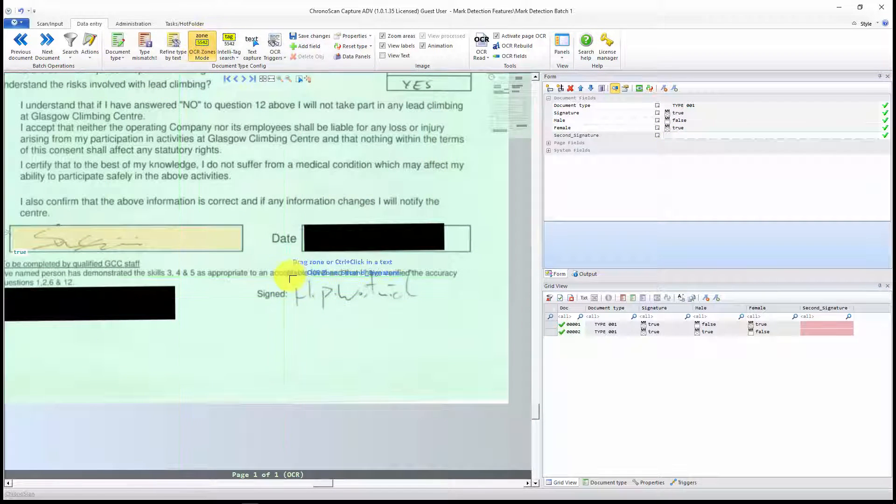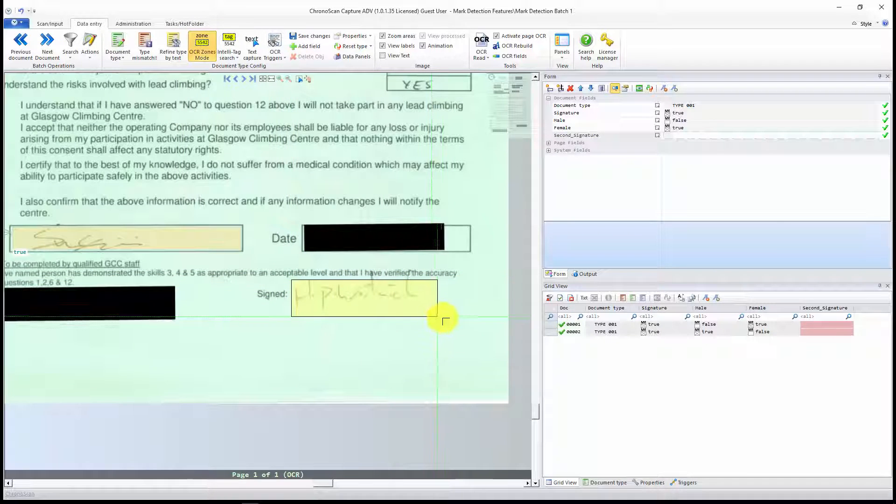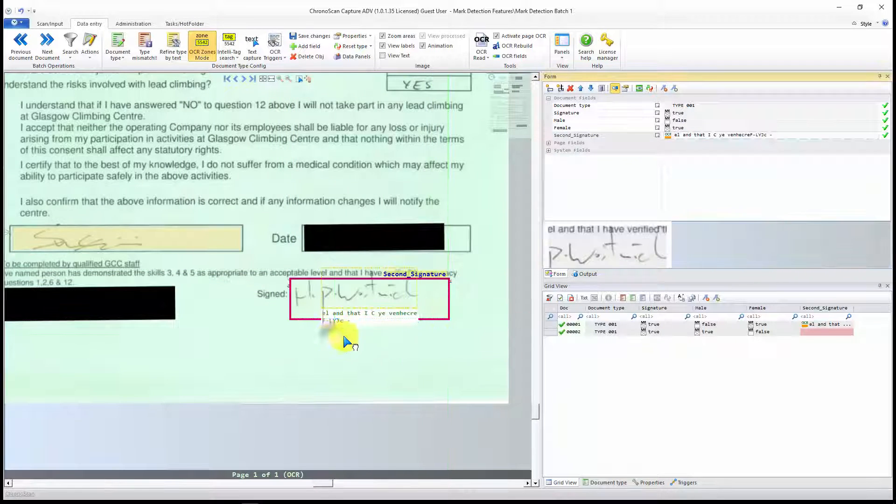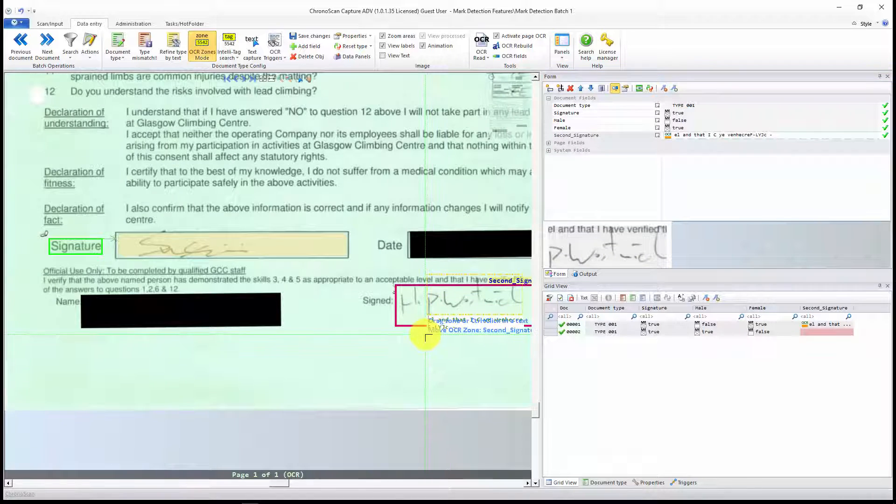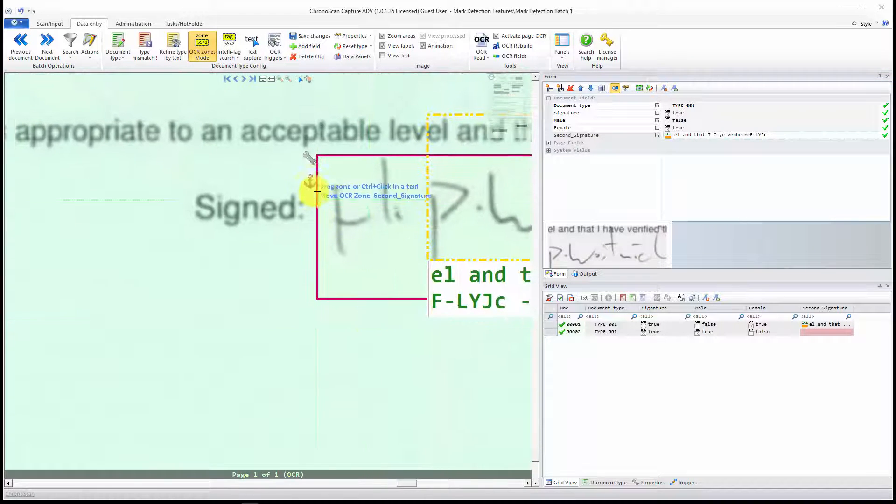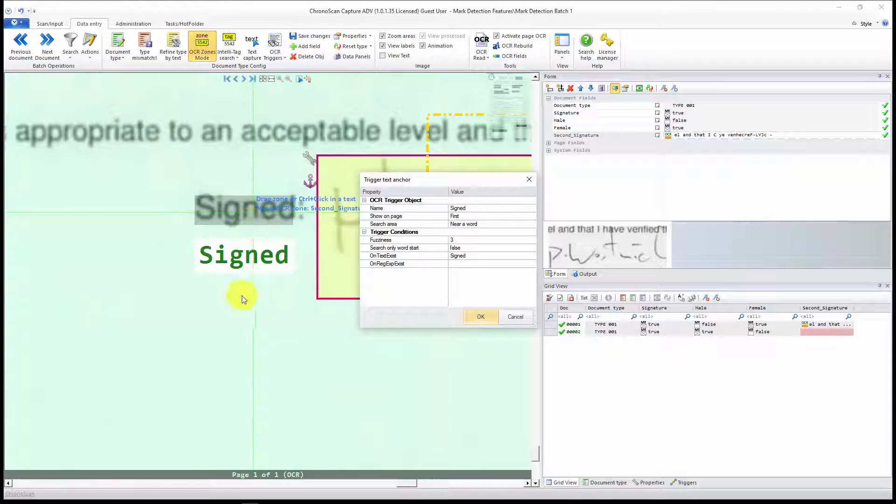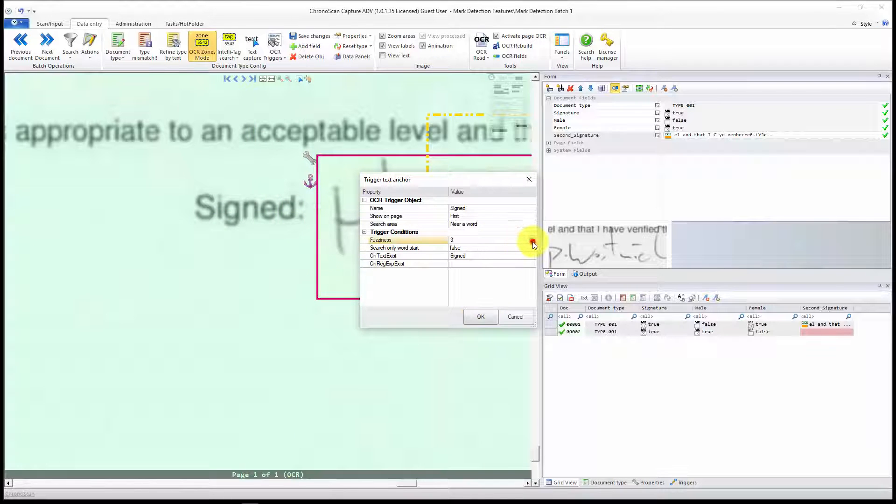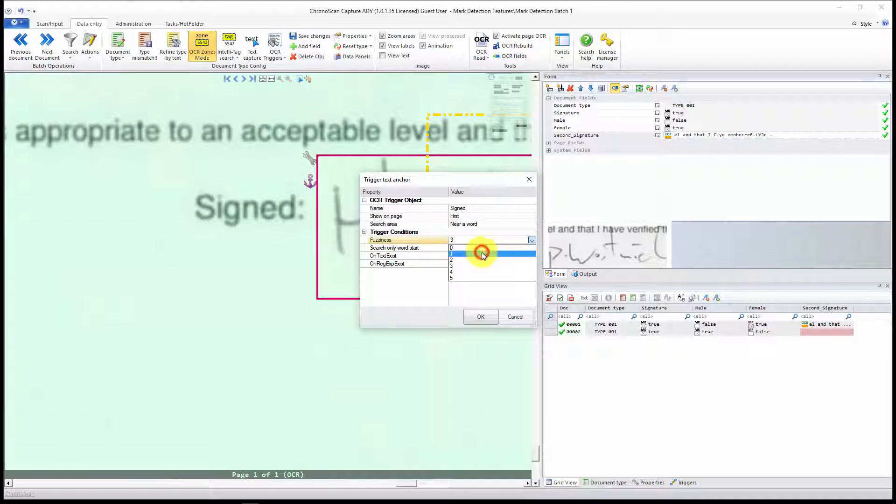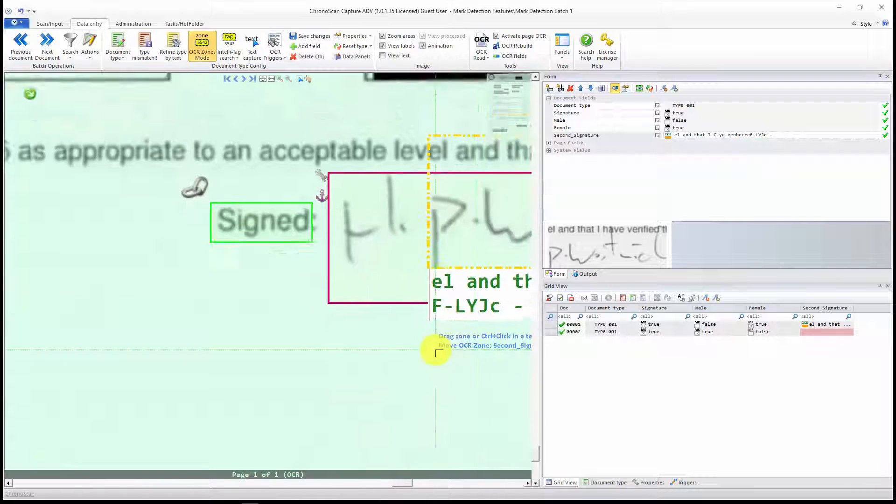OCR Zones mode, and then let's create the zone here. Since it moves a little bit, I might want to anchor it, and I will anchor it to that text here. And since it is a single word, I will just set it to one, the fuzziness. I click OK.